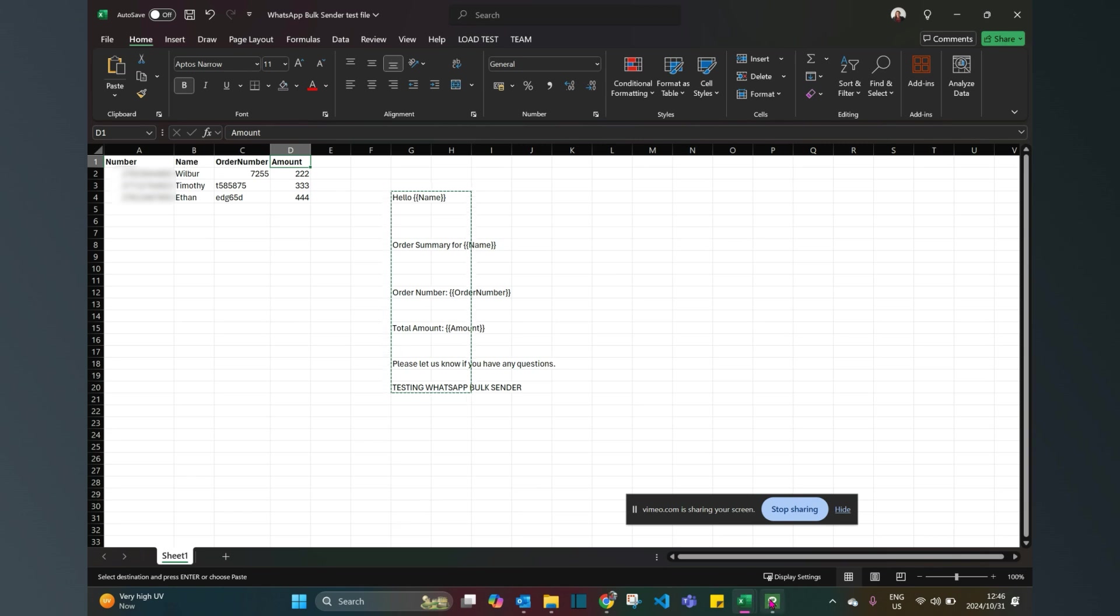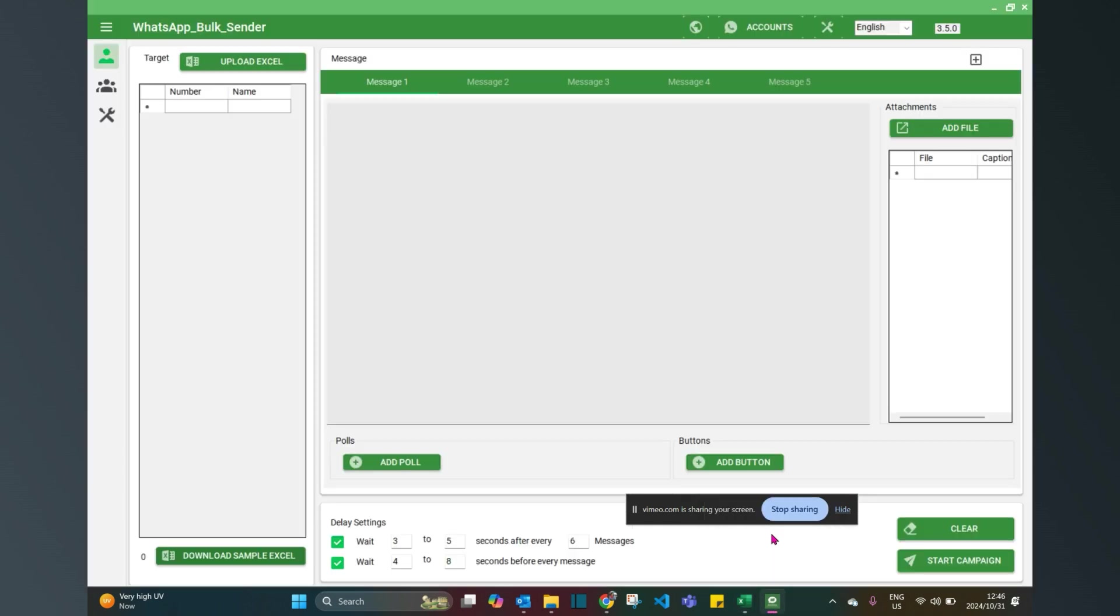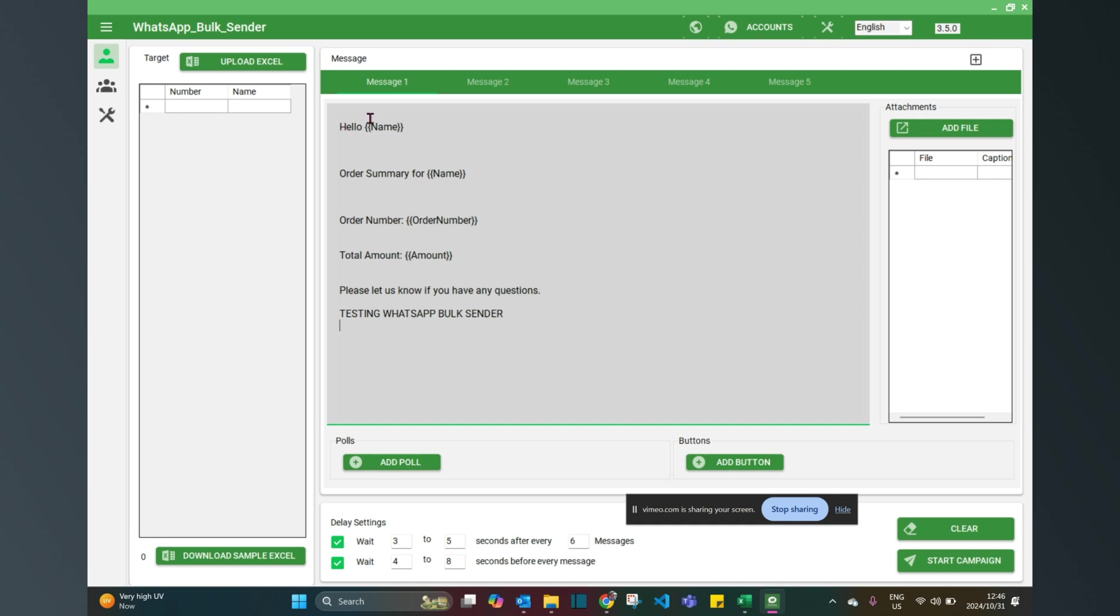So firstly, let's type our message. Hello, the person's name, this is an order summary.